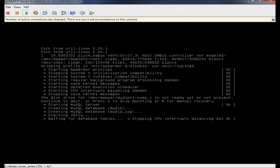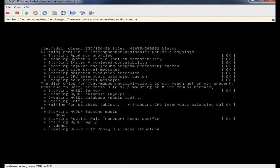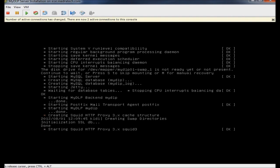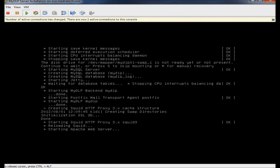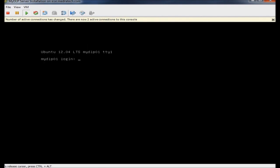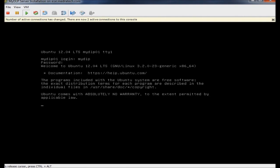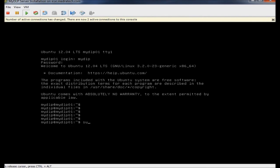I will wait for MyDLP to start. When I see the login prompt, it means MyDLP started. I will enter my username and password and check my IP configuration.